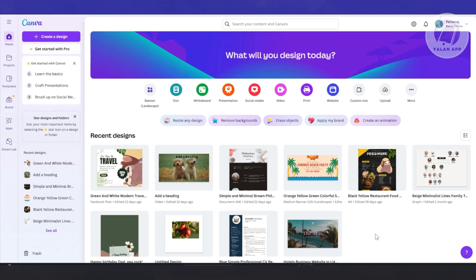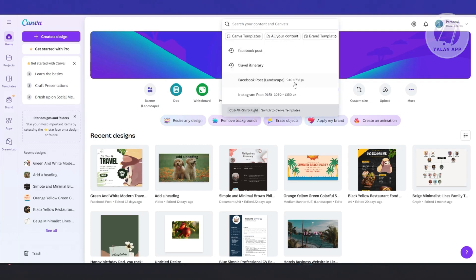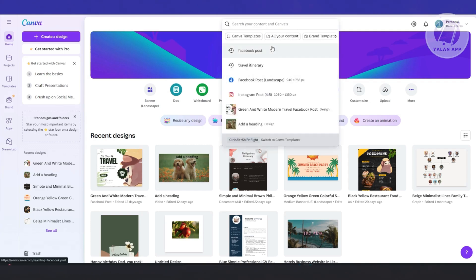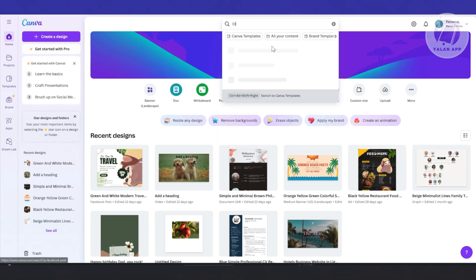First thing is you want to go to canva.com, log in to your account, and start searching for themes that you may want to use. You want to go to search your content and canvas at the very top here and type in digital magazine.